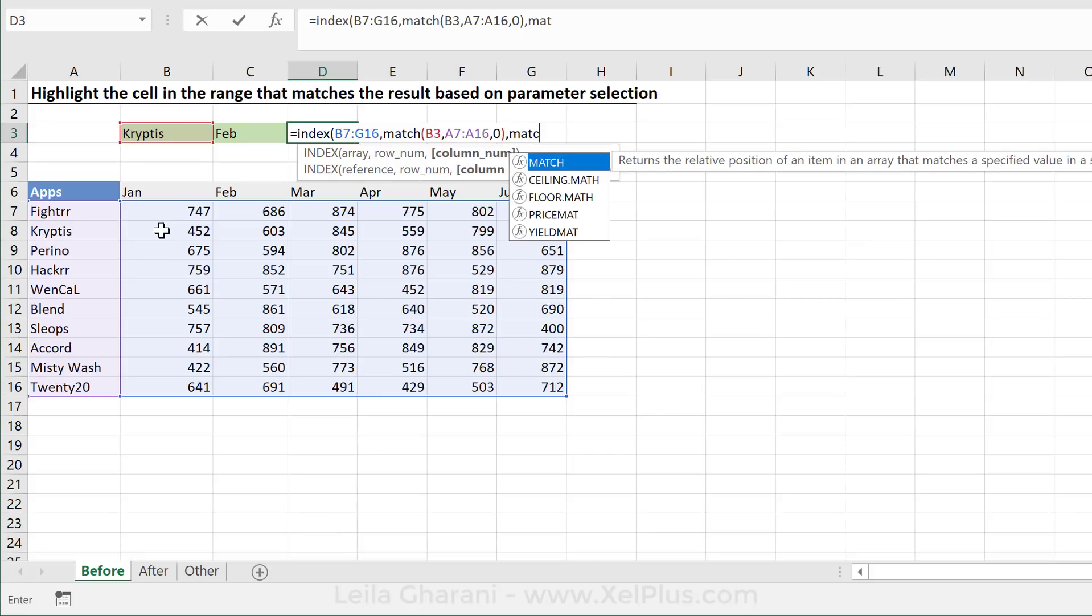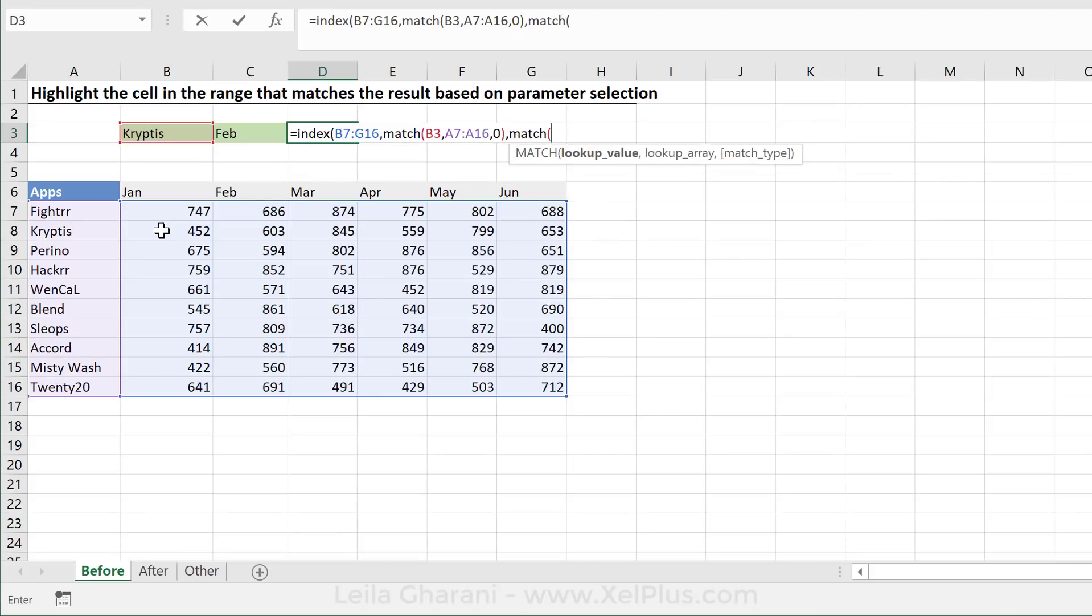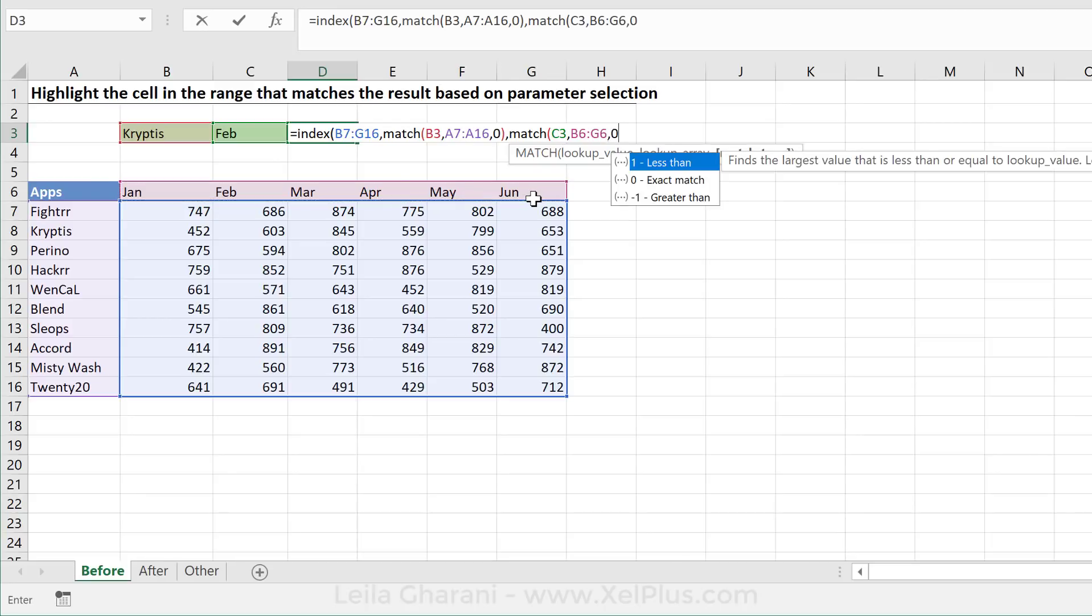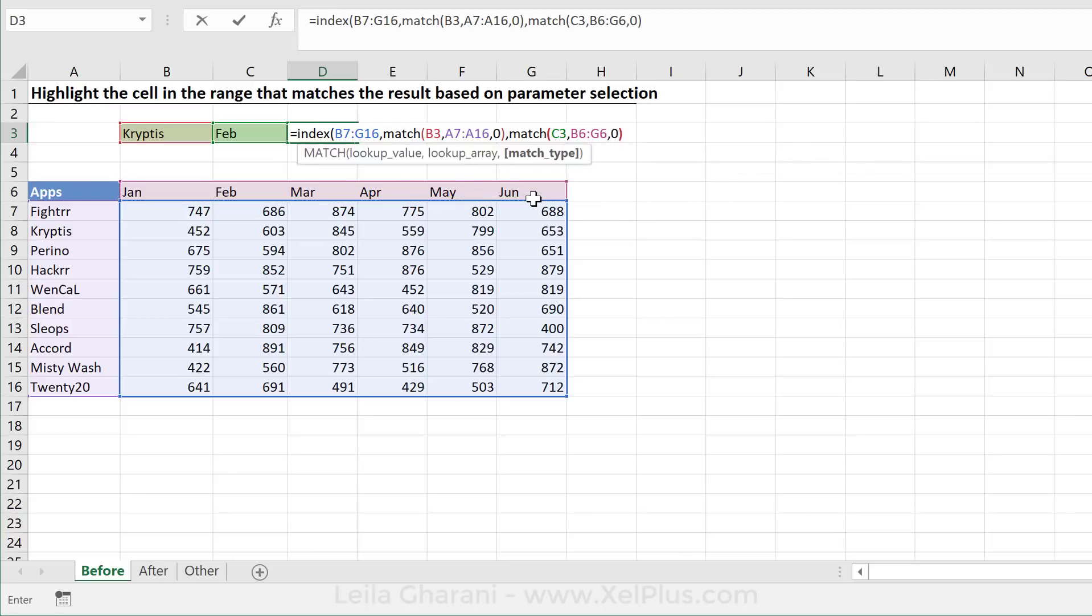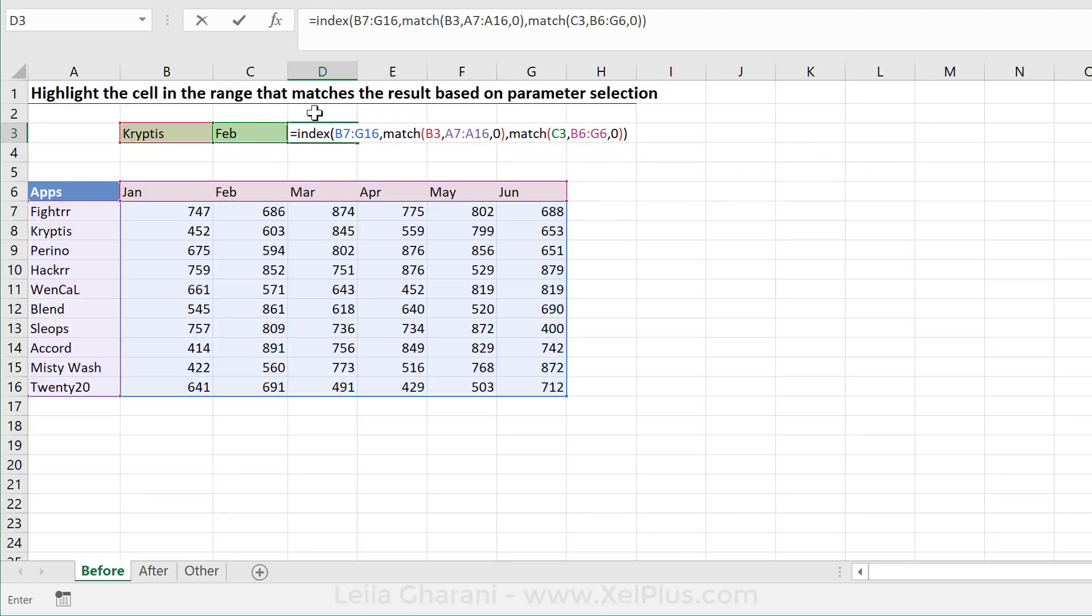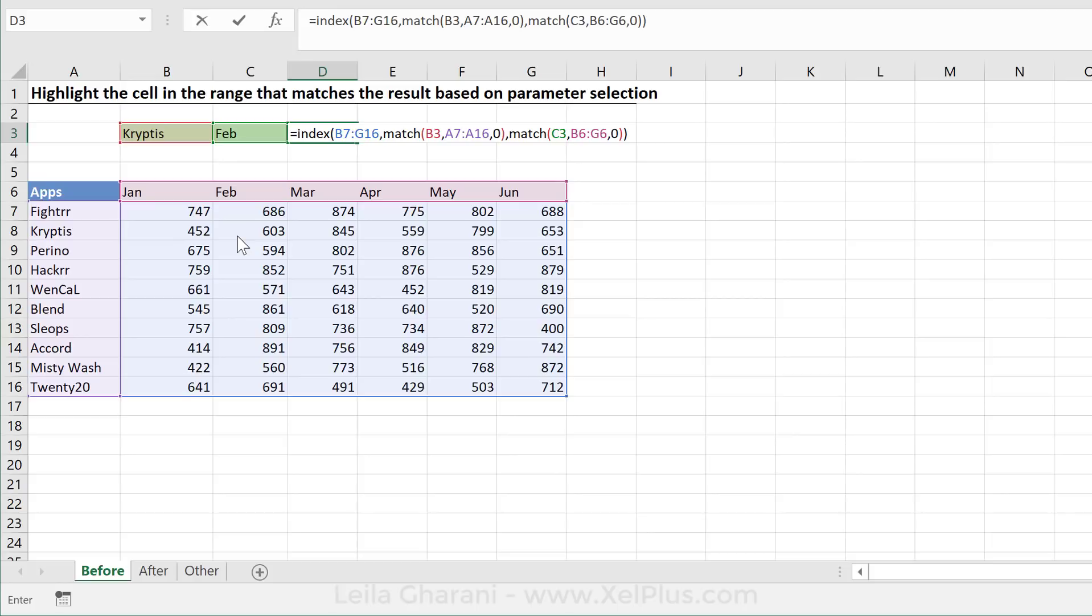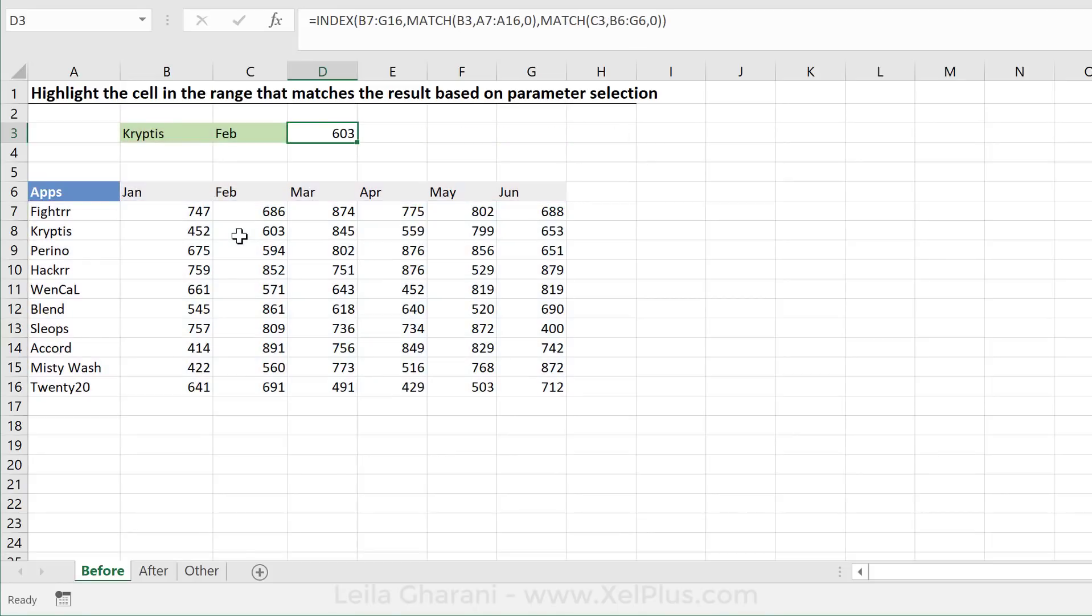Now I also need to tell it how many columns to move, and that's going to depend on my month. And that's where I should look it up. And I do want an exact match and close brackets. In this case, it's Feb, so move two columns, which means I'm indexing this area. I'm going two down, one, two, two columns, one, I'm counting the first column, and two here. So my answer should be 603.